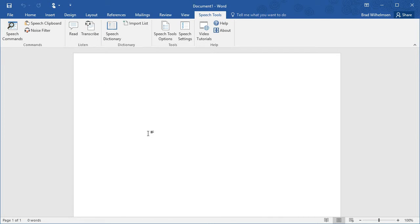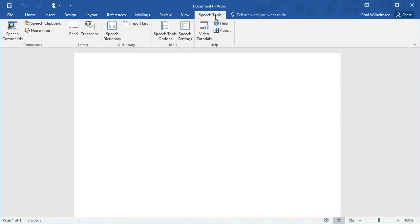This is a video tutorial to help you get set up with Speech Tools for Microsoft Word. After you install Speech Tools, you will see a tab at the top of Microsoft Word called Speech Tools. This will show you that Speech Tools has been installed and has loaded when you launch Microsoft Word.